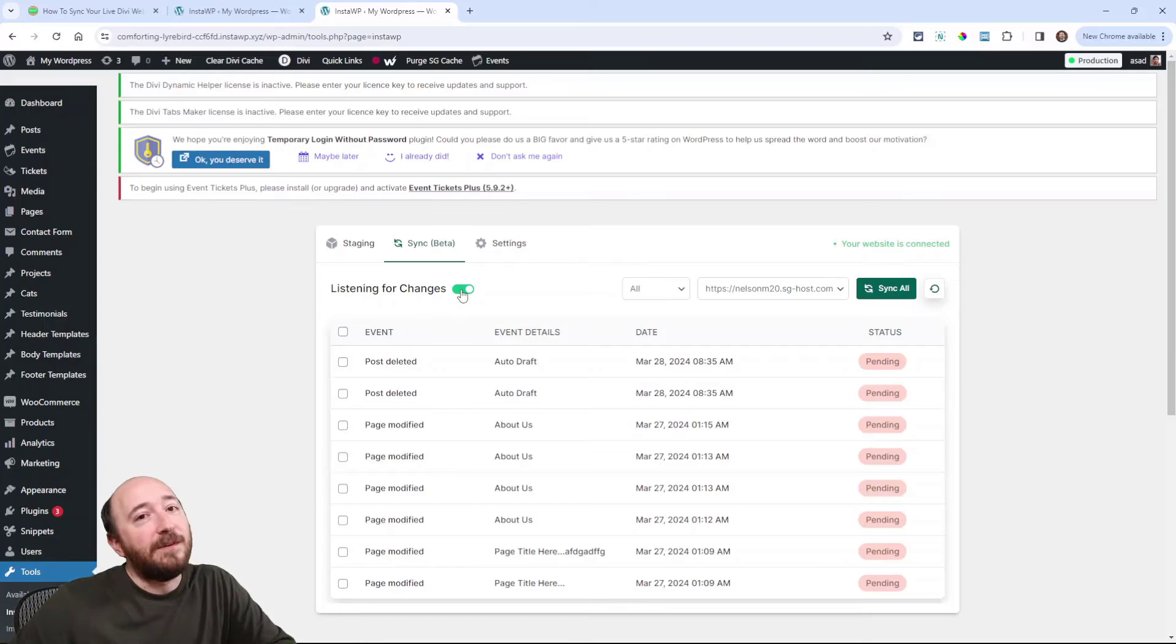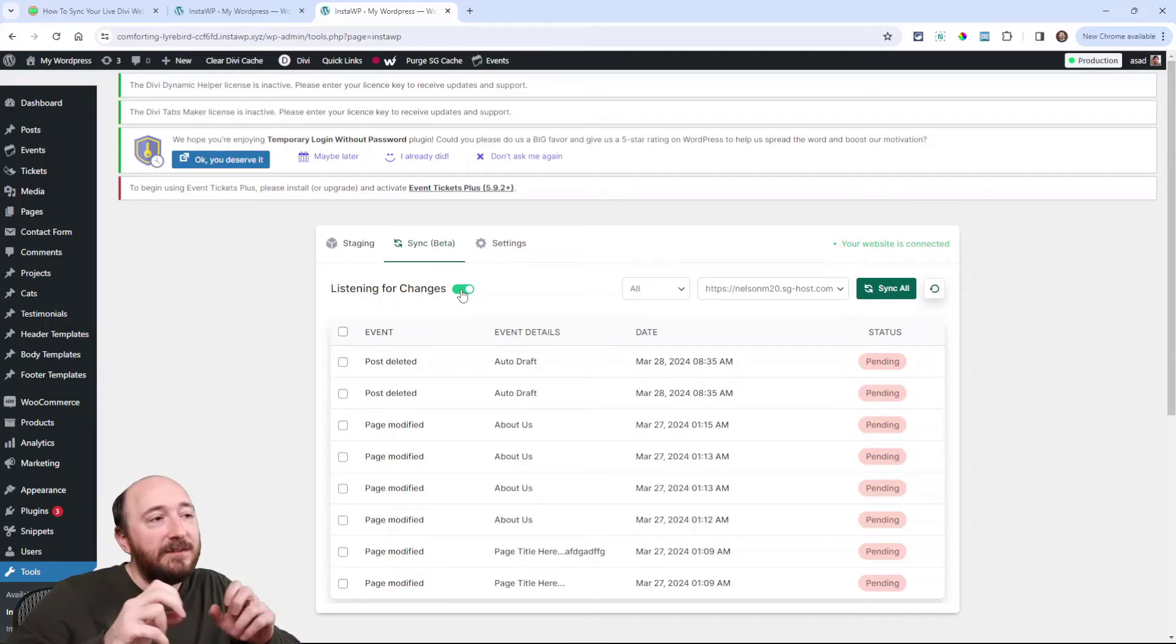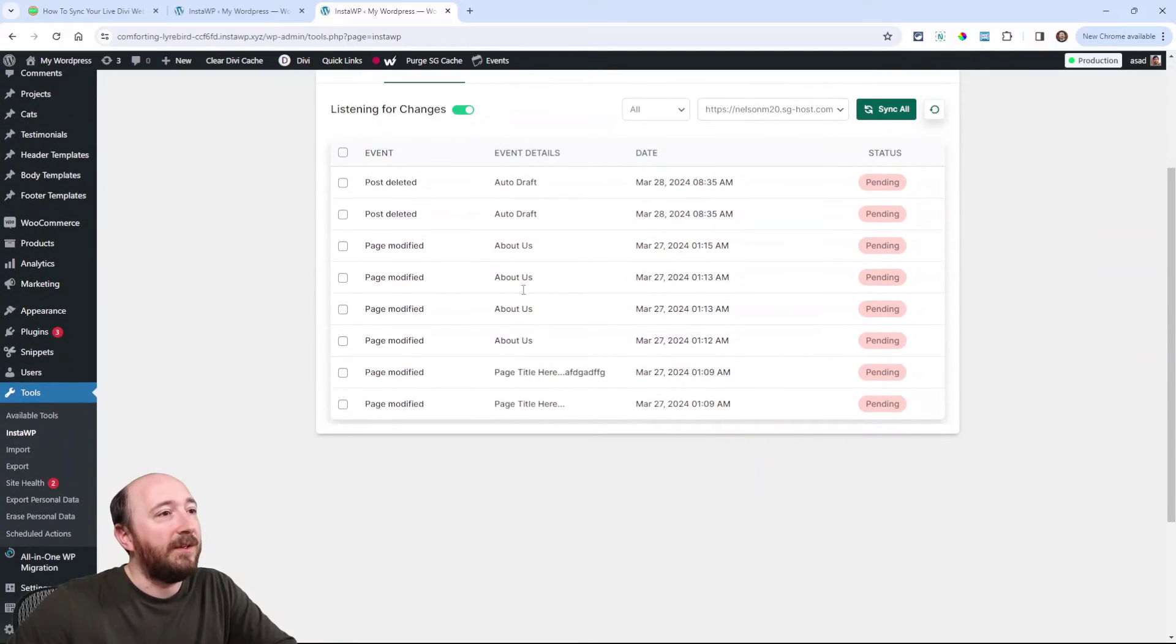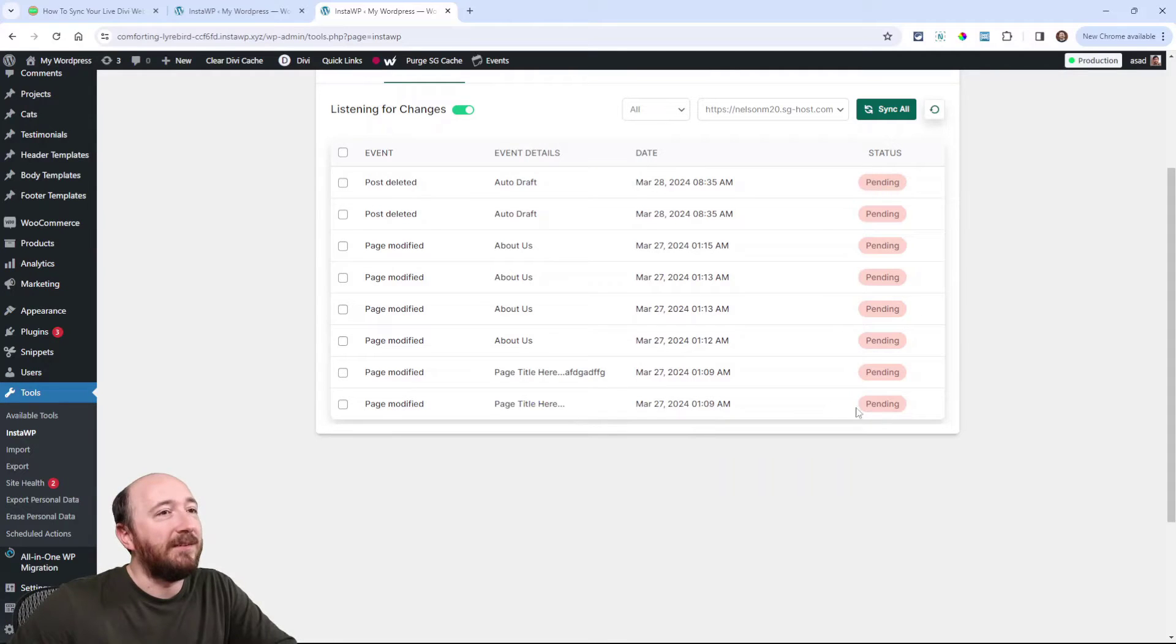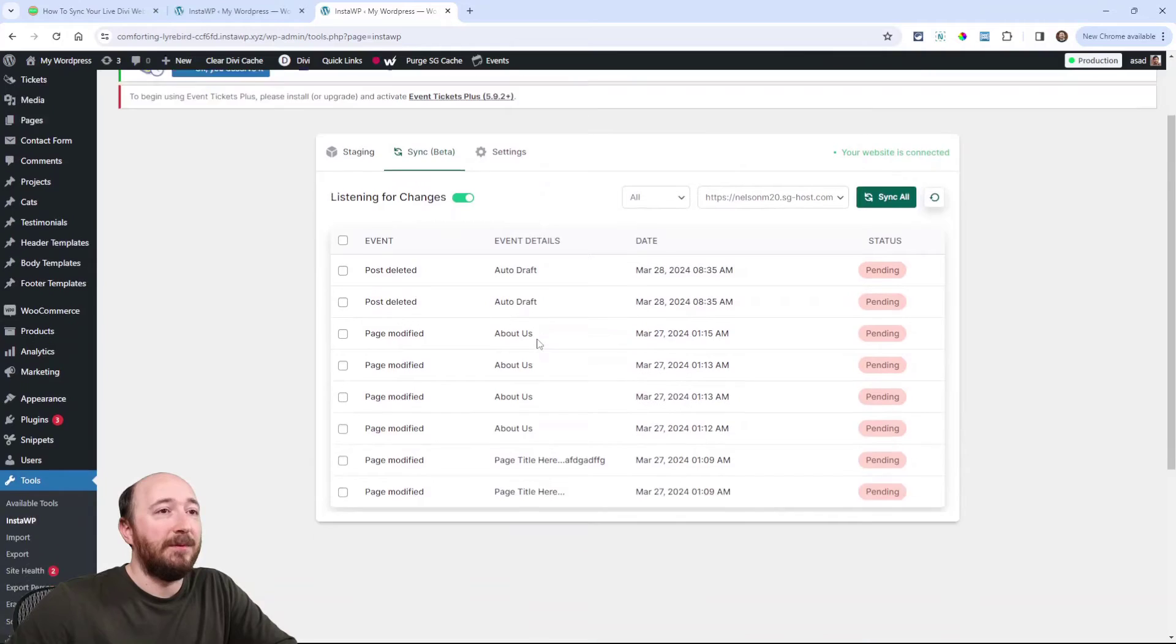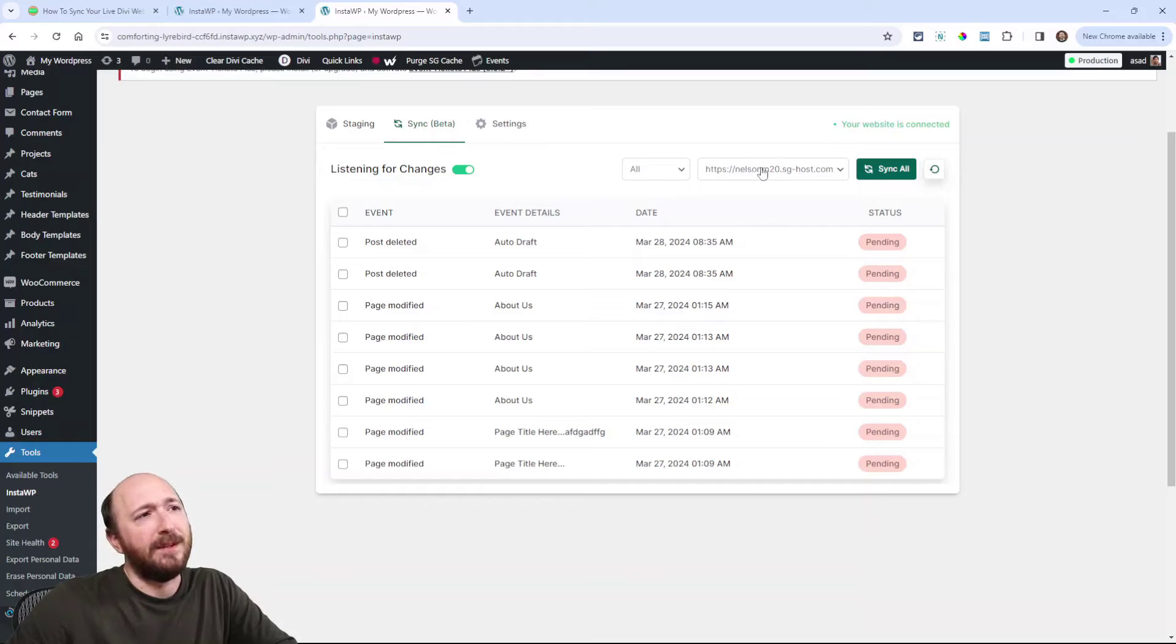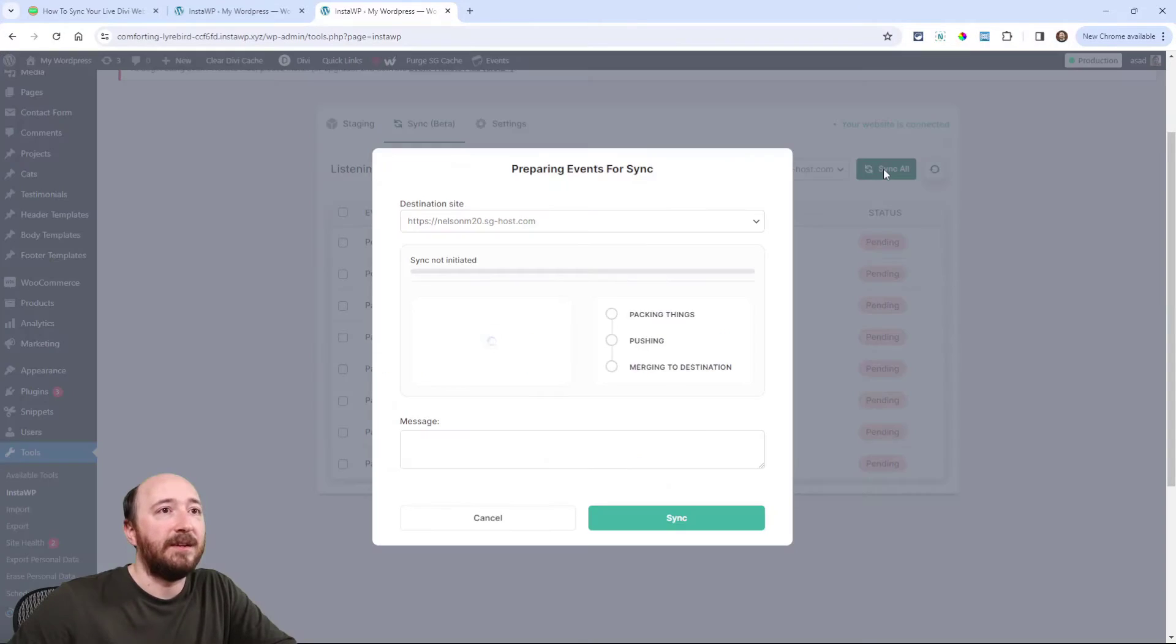So now if I go add a new page or I update a post or whatever I do like that, it's going to be listening for it. And then it will appear here in this list. Notice here that like I modified this page. I put a page title and you can see the status of it. Each one of these are separate events that happen on the staging site. And you can see here, this is the name of if I had different sites connected, I guess, but this is the name of my live site. This is the URL so I can sync these changes back to it, right?